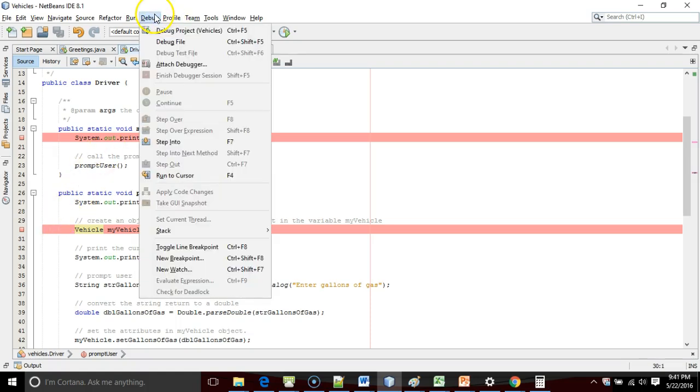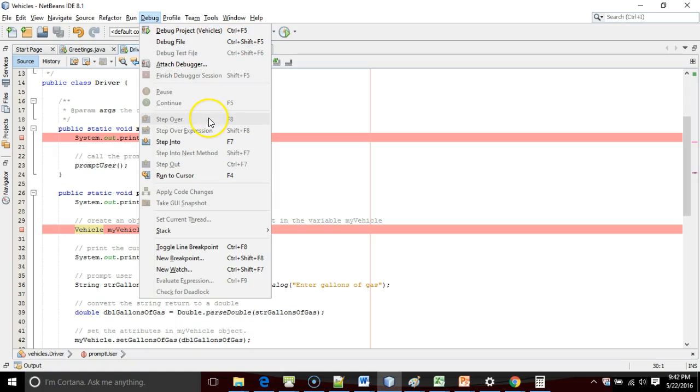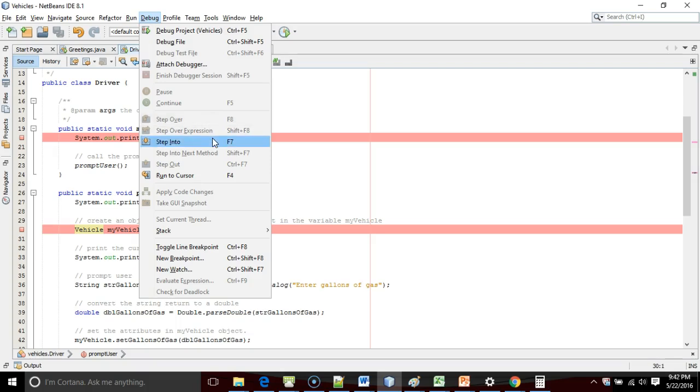To debug the program, I simply choose Debug Project. Take a look at the other options that come up here. We have StepOver, which is F8, StepInto, which is F7, and Continue, which is F5. StepOver, or F8, means execute this line and move to the next. StepInto means we're on a method call, and we want to step into that method, where StepOver would simply execute the method and move on. Continue, F5, means we're all finished debugging. Keep going, let the computer take over from here.